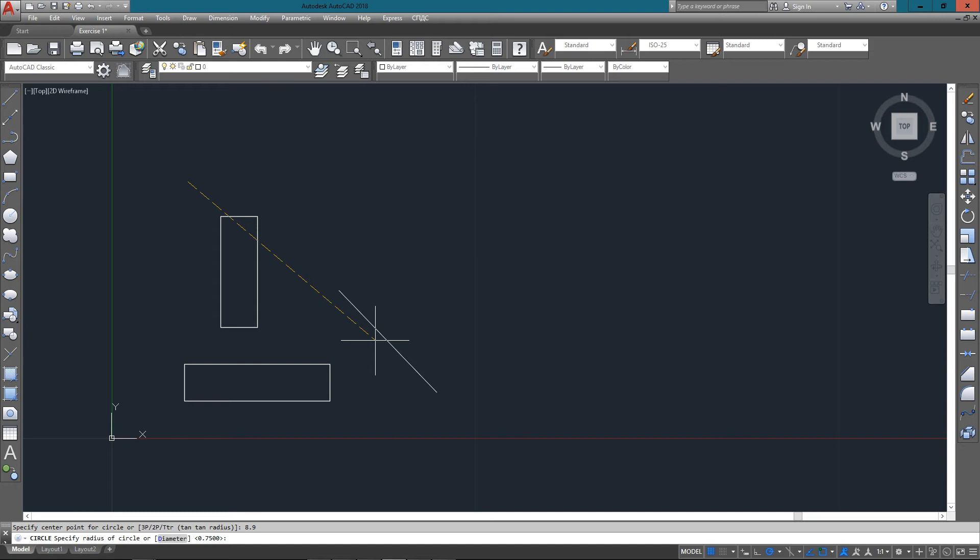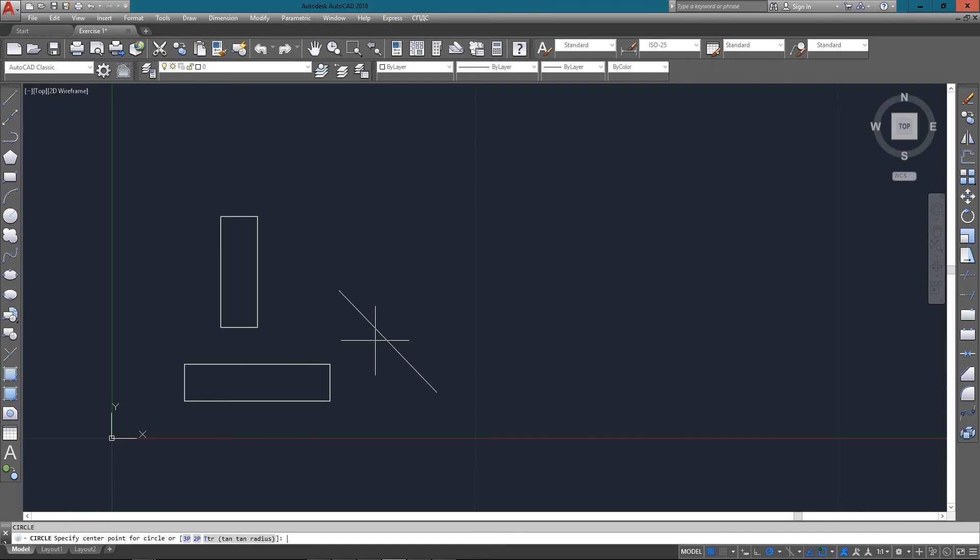And if you make a mistake, say if you put 8,9, you can just escape out of the command. Hit the escape key to start over. So just start the command again and in this case we'll put in the correct one of 8,6.